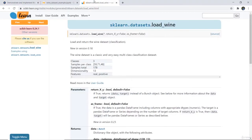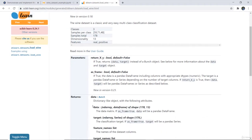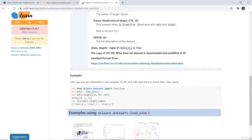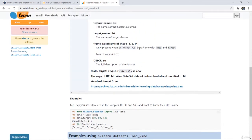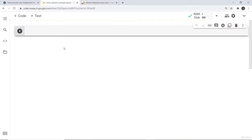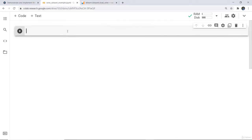You can see in the sklearn documentation about the load wine dataset — all the description and parameters are given there, along with an example for loading it. Next we are going to implement it, and firstly I am going to import the required libraries.